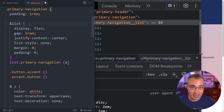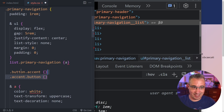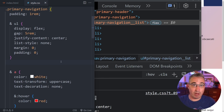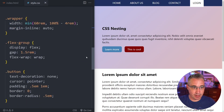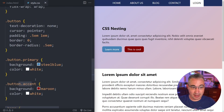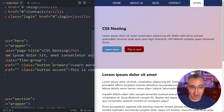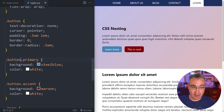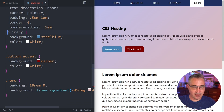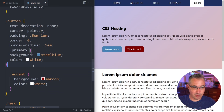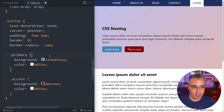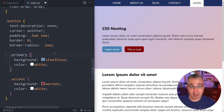That doesn't mean the ampersand is useless. You can use it in combination with other selectors to create compound selectors — just not string concatenation. For example with button variants: I have 'button', 'button-primary', and 'button-accent'. I can nest with '.primary' — but without the ampersand, that looks for a '.primary' nested inside a button, not a 'button.primary'.